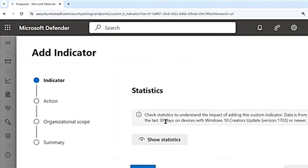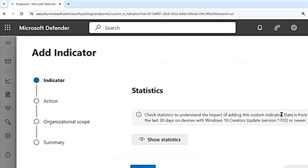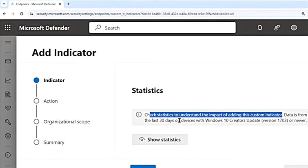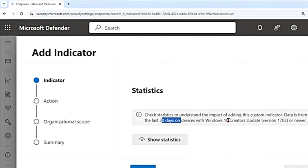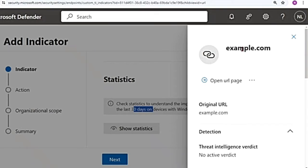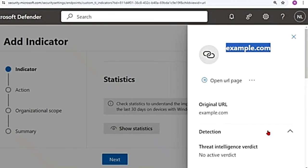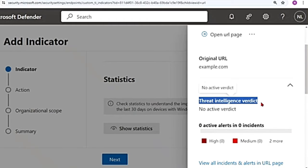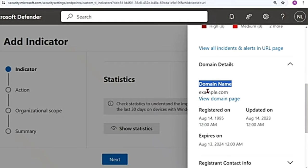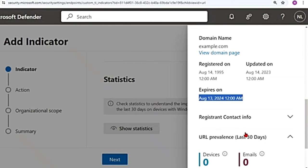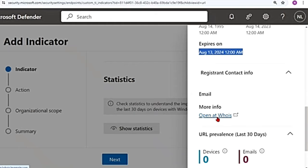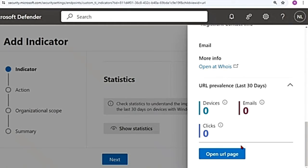If you scroll down, there is a Statistics section — you can check the impact of adding this indicator. Data is from the last 30 days on Windows 10 devices. Clicking it shows how many people in your organization have tried to access example.com, any alerts for it, the threat intelligence verdict, and domain details like registration date and contact information. You can also go to the WHOIS page for more details.